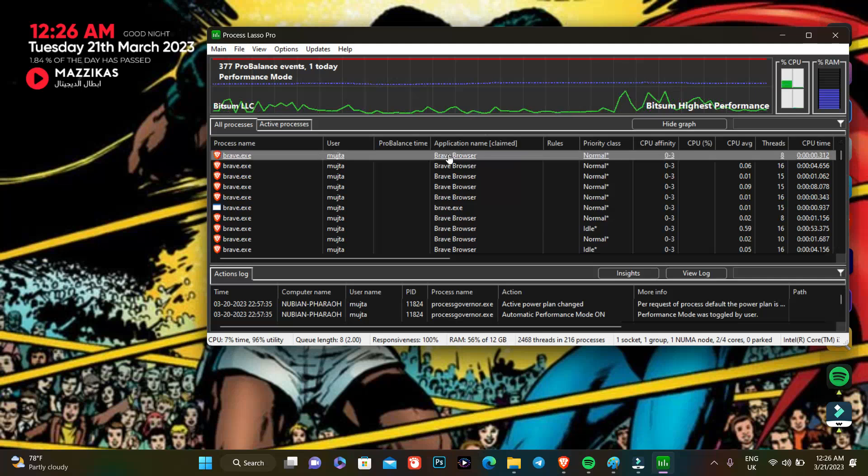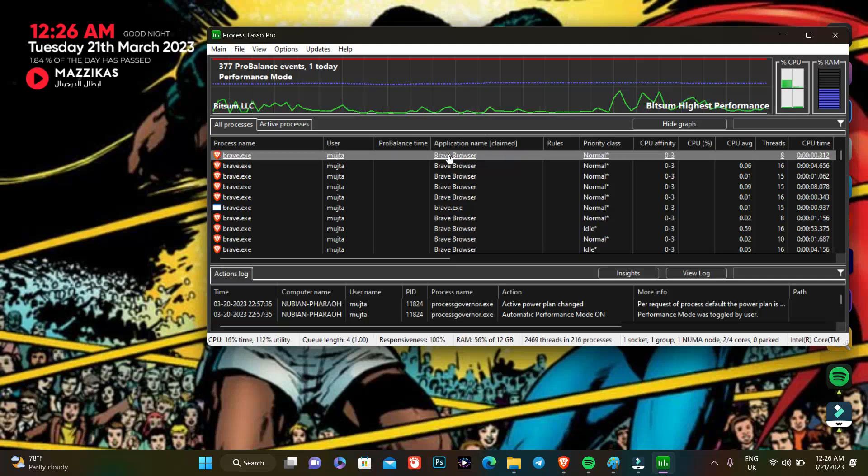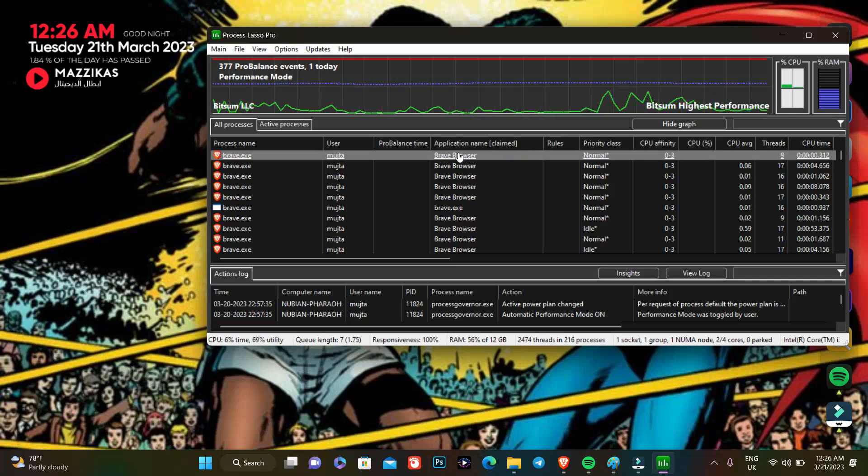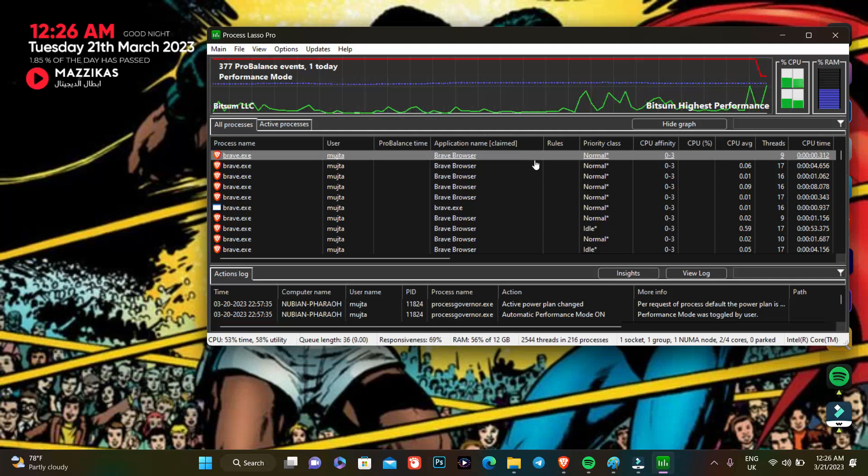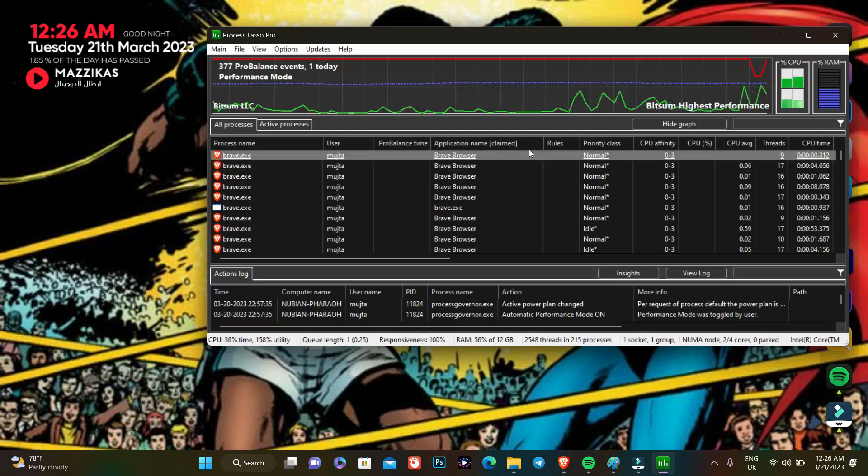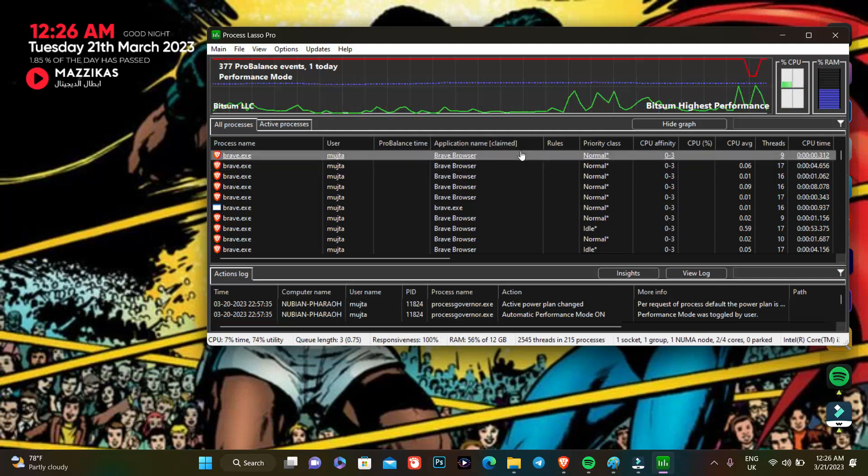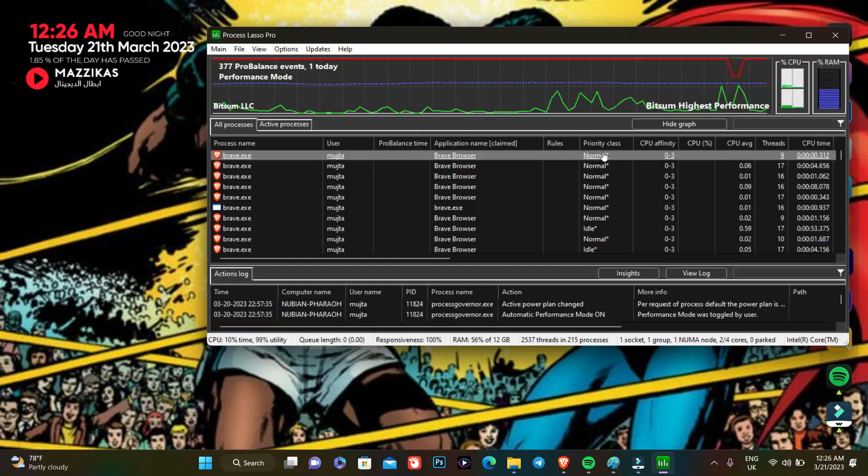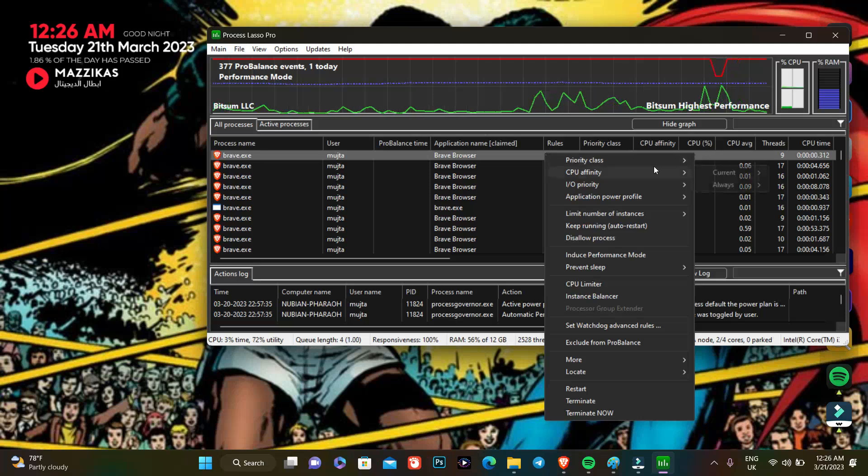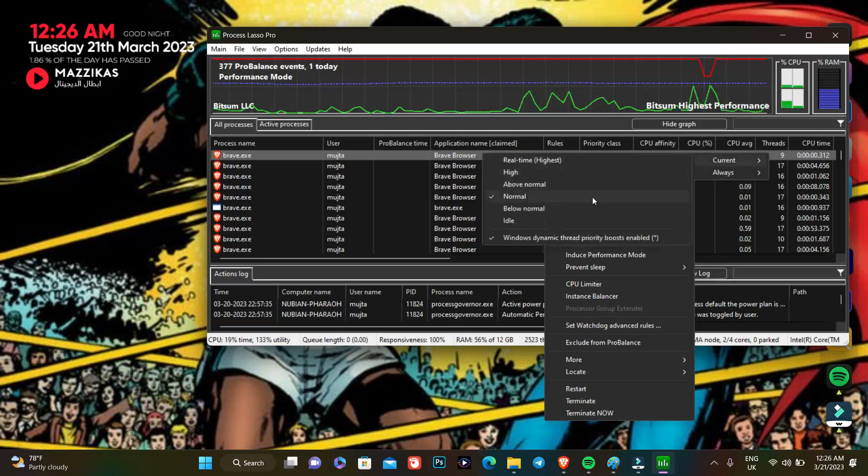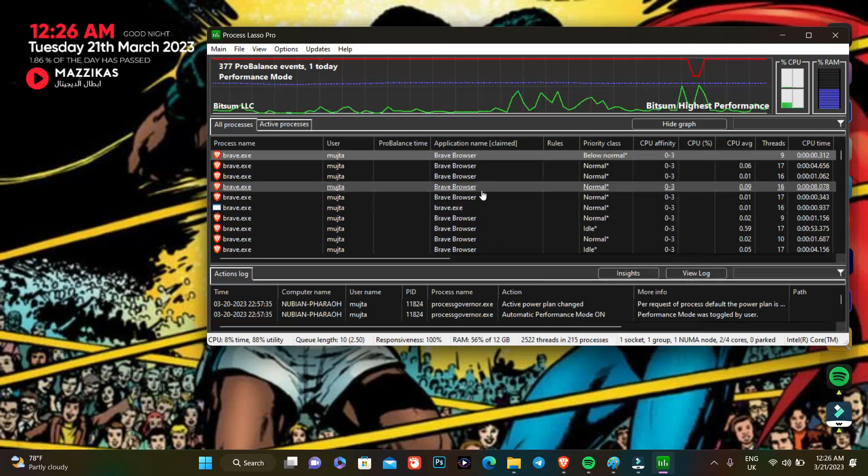For example, Brave Browser, which is not necessarily crucial for me when I am gaming or when I am designing. So I go for the priority class of it. I go priority class current, then I set it to below normal.